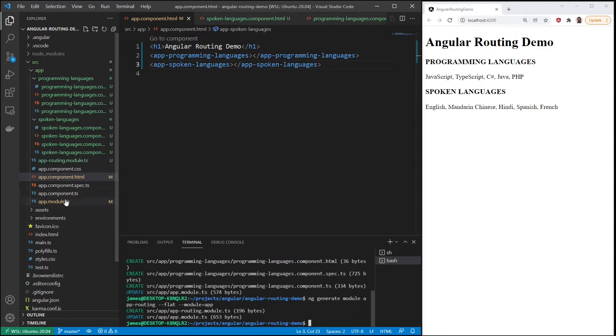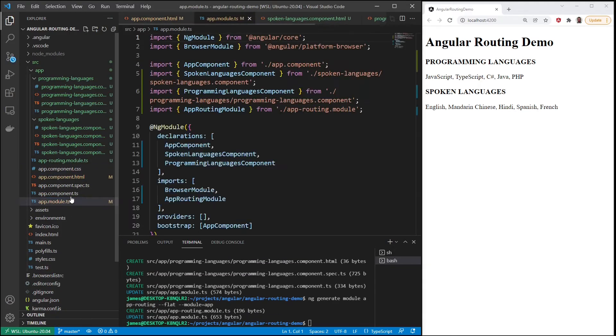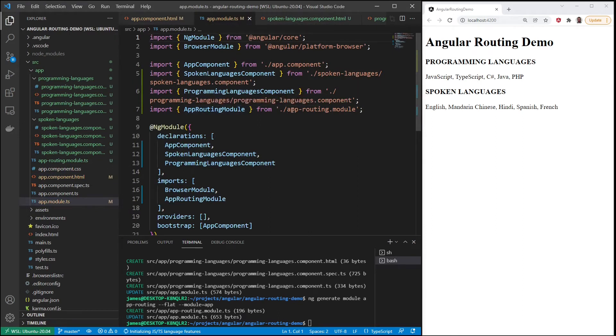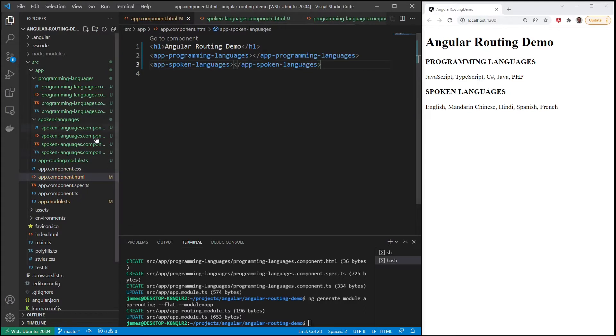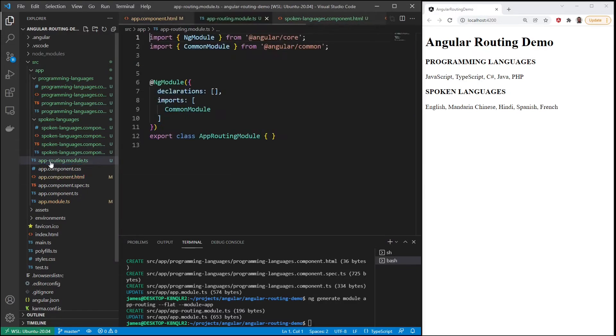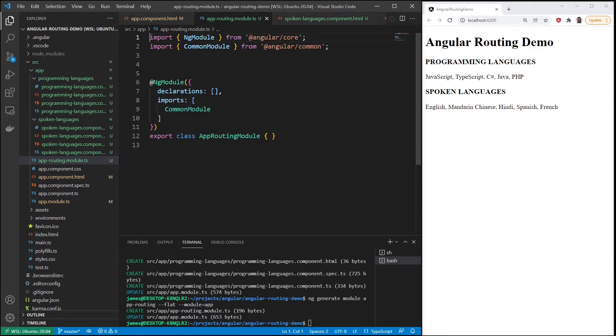And if we look at app module, we can see app routing modules there already. And now if we look at our app routing module TypeScript file, we've had some changes that we need to make here.